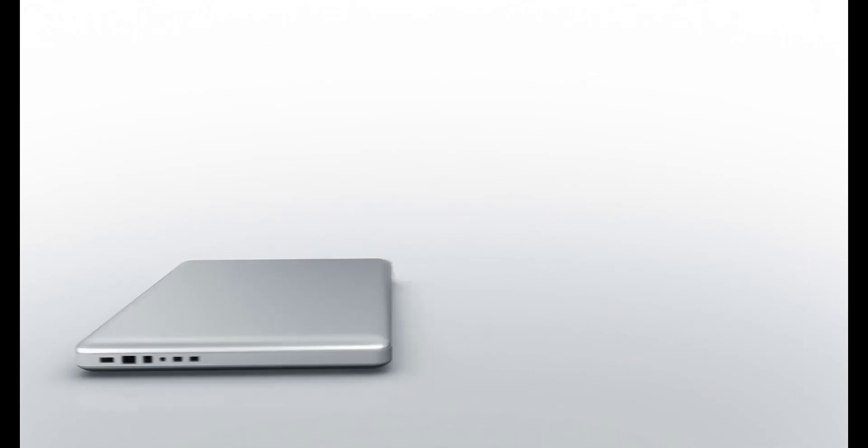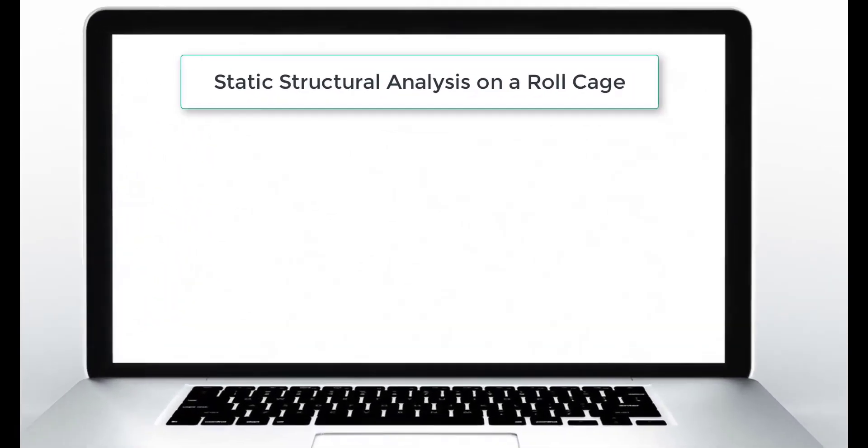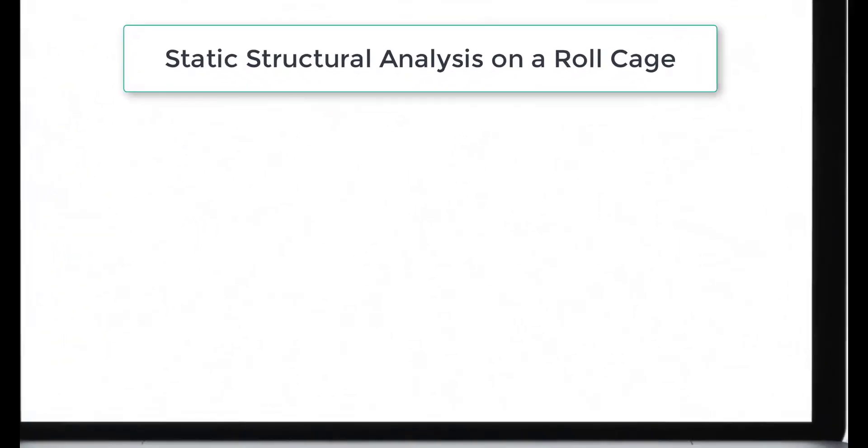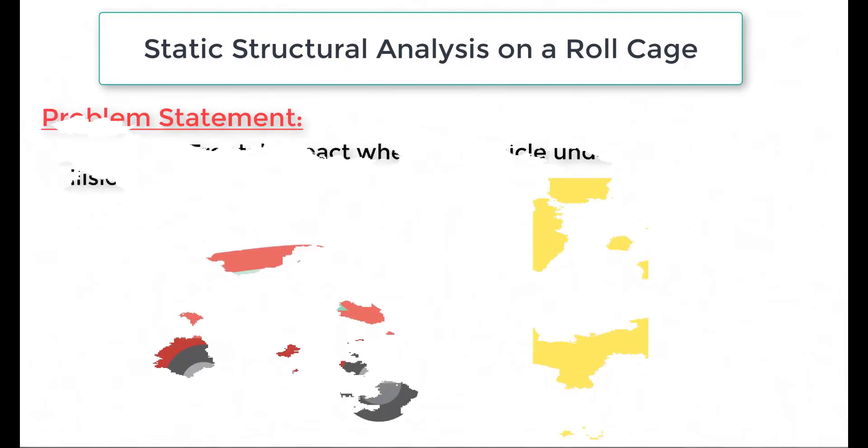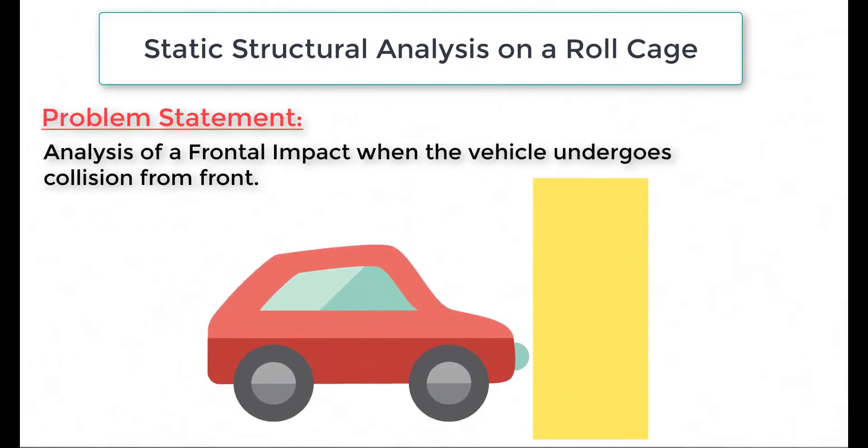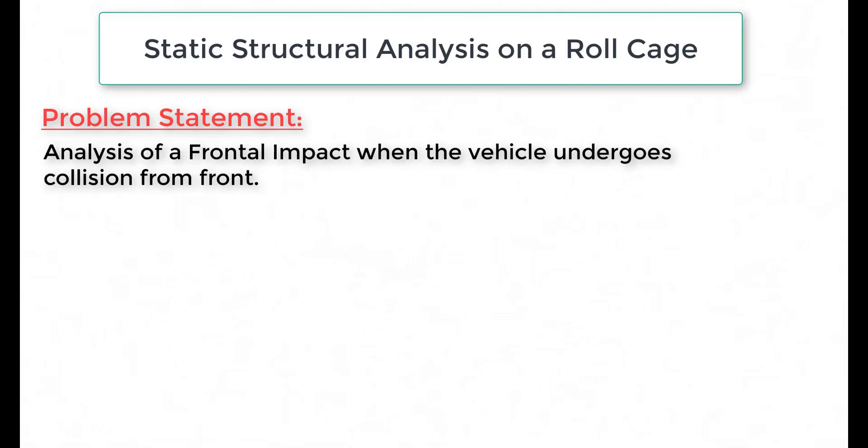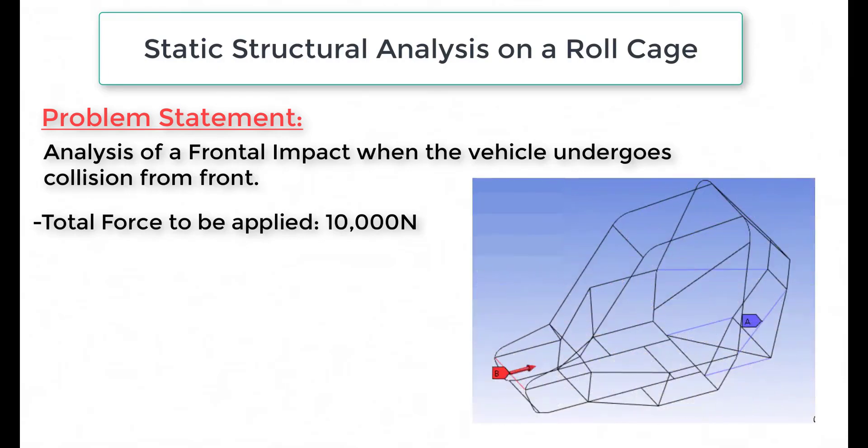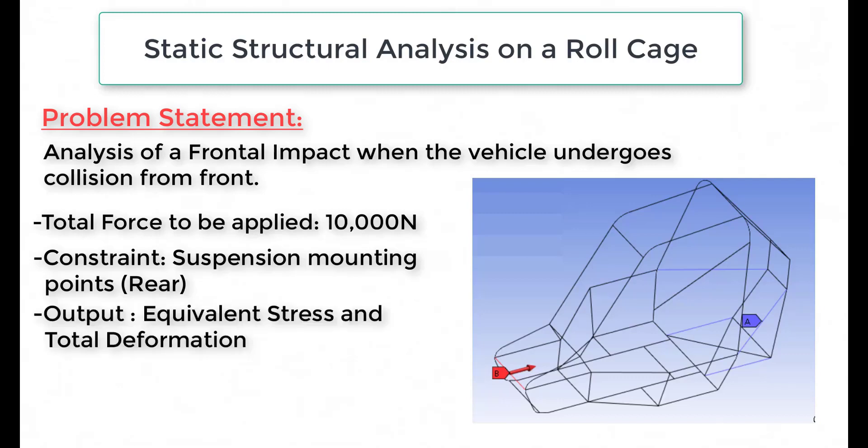Before we begin using the software, let us have a look at the problem statement. In this problem statement, we are focusing on a static structural analysis of a roll cage designed for a vehicle. The key parameters for this analysis are: the total force to be applied to the roll cage is specified as 10,000 Newtons. The constraints for the analysis are located at the suspension mounting points at the rear of the vehicle. The desired outputs from this analysis are the equivalent stress and total deformation.